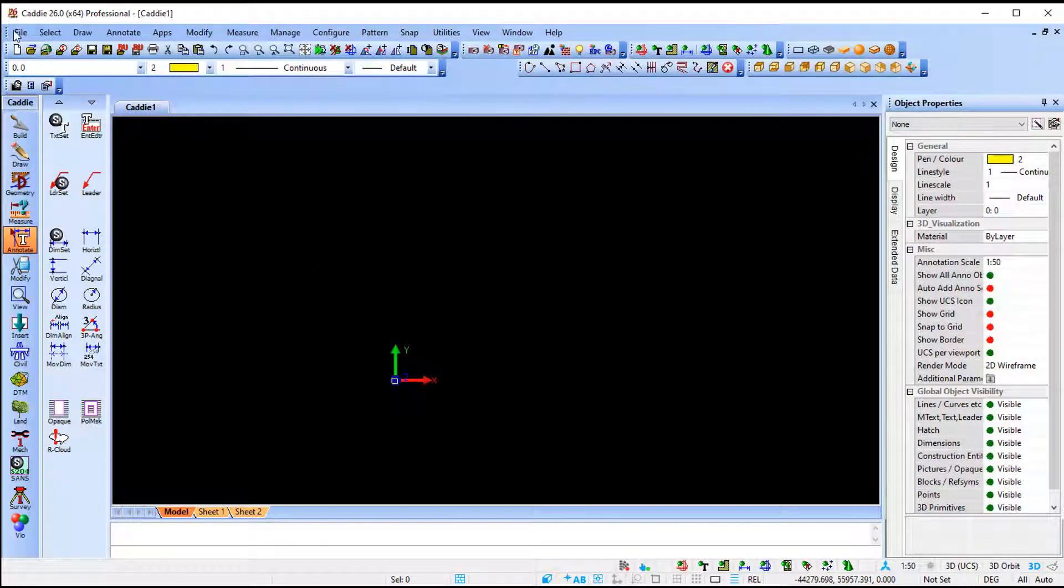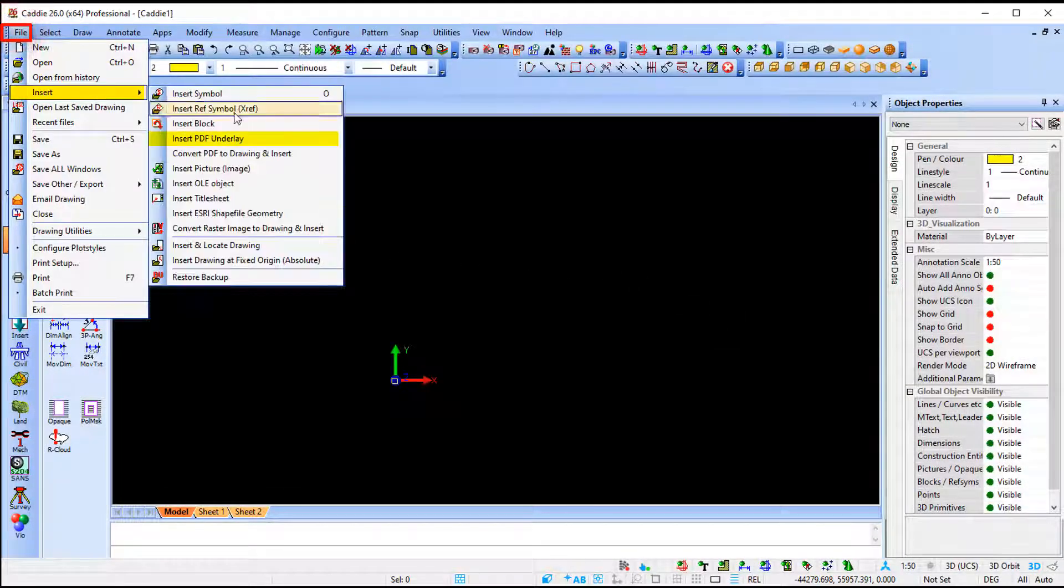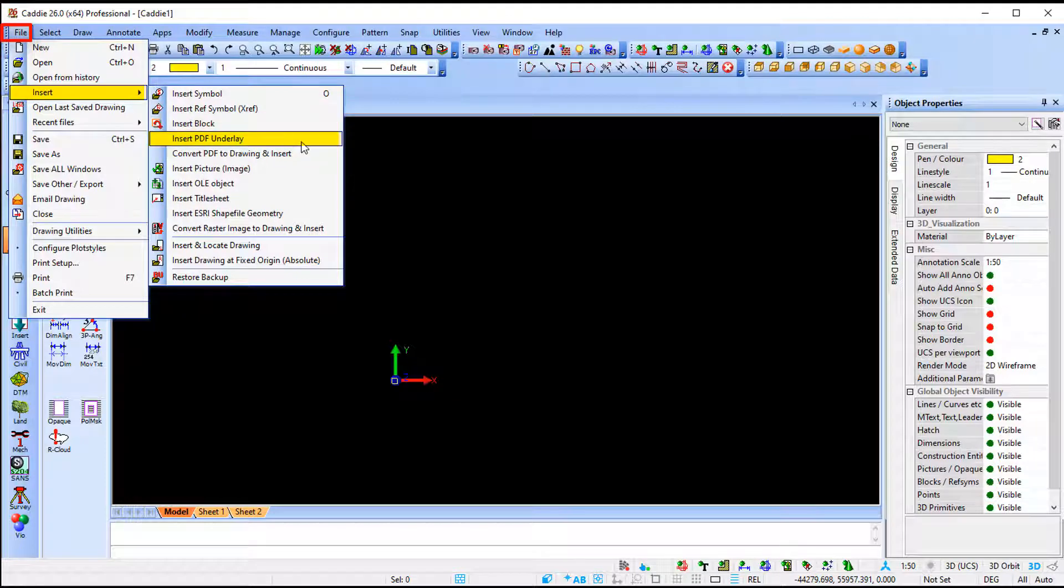Most of us can remember that a few versions ago we implemented the option that says insert PDF underlay. It's still there but new to CARI 26 is that we now can convert a PDF to a drawing and insert.